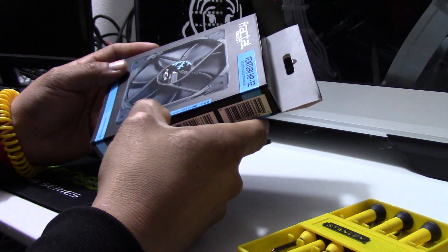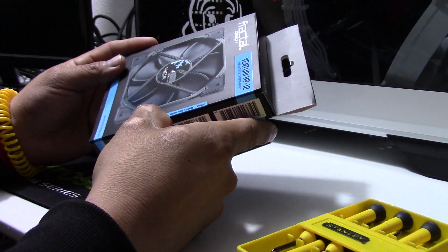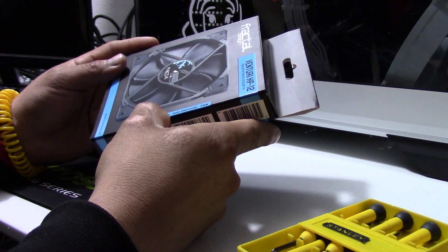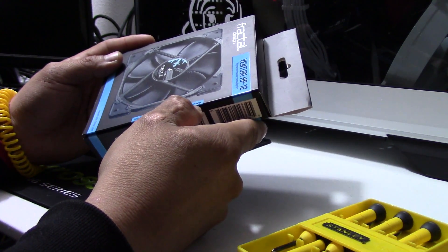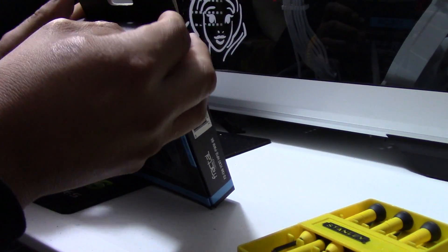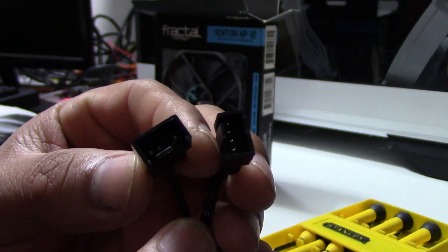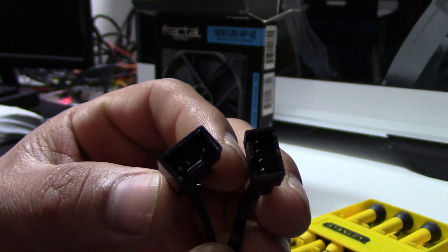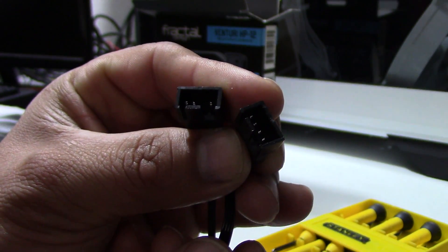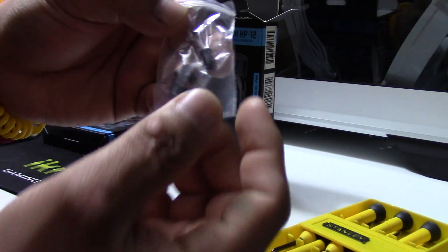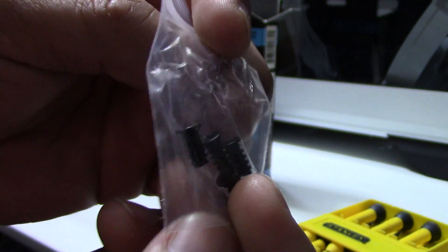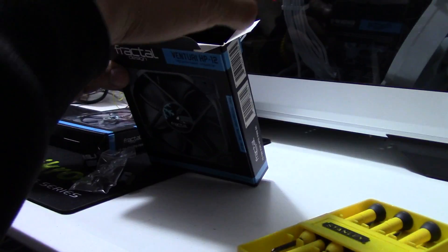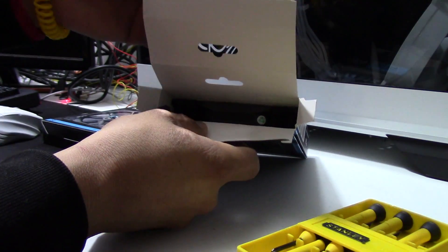The fan is 120 millimeter, the maximum RPM is 1800, high pressure PWM. Let me go ahead and open them real quick. In here we have a PWM splitter, very nice, four screws, and here we got the fan.